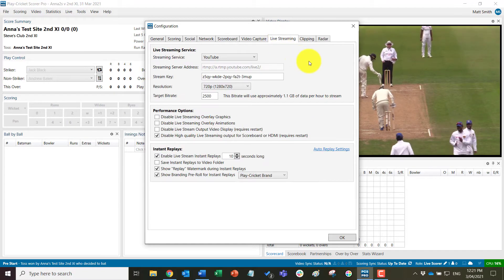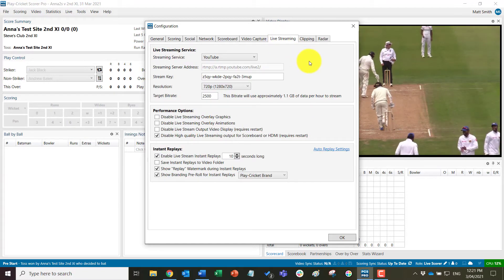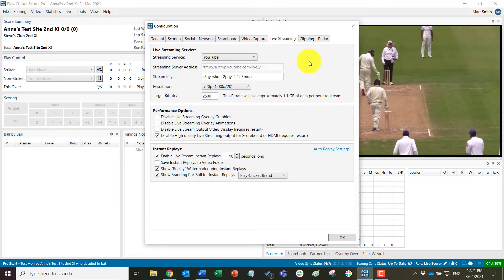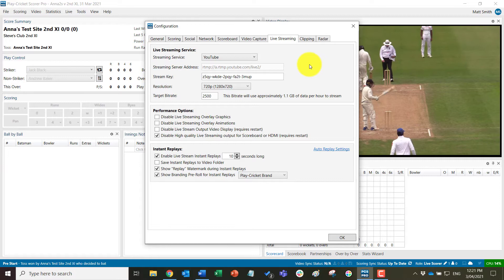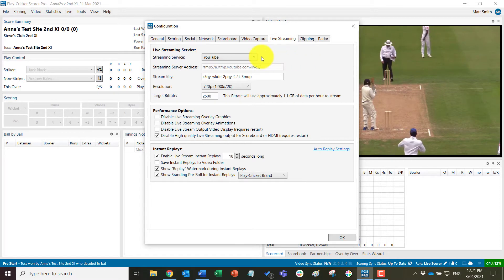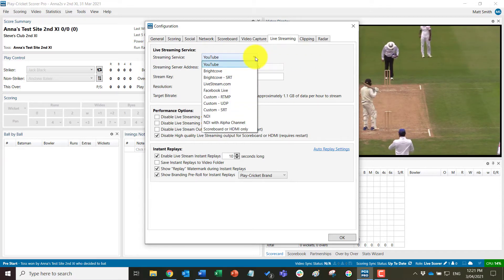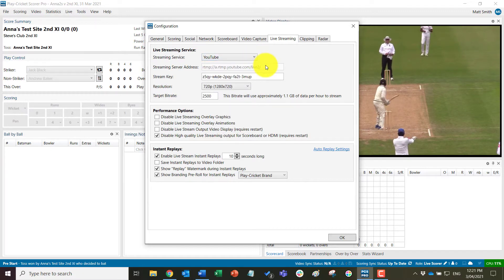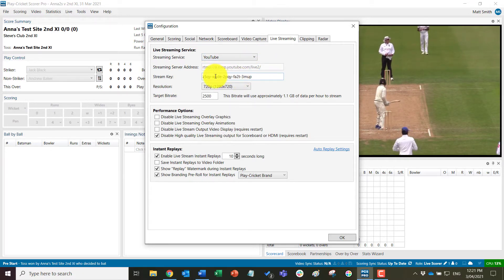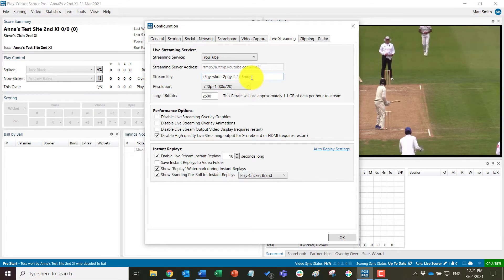So we will select YouTube from the streaming service drop down from your account. You will then get the stream key that you will need to live stream to your event.